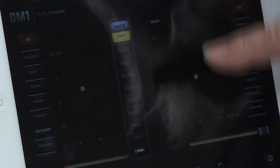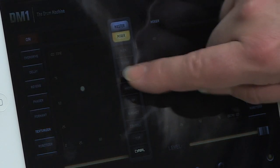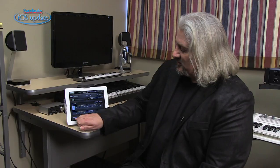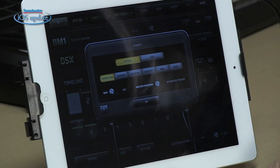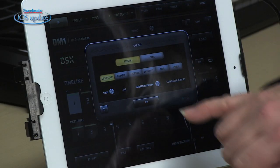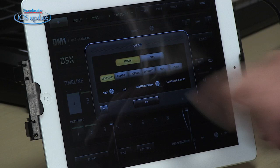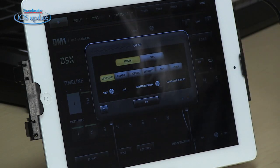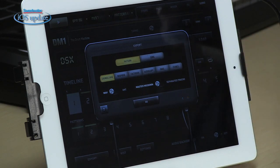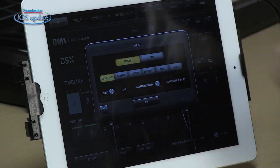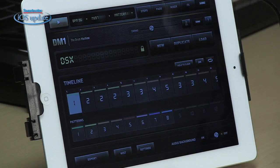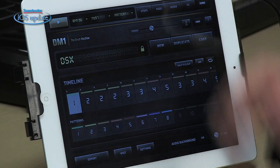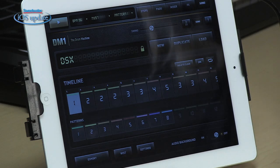You can choose to apply effects to the overall mix or to individual instruments. Once you've completed a song, there are export options: you can send to SoundCloud, Dropbox, or Facebook, do audio copy, email, or export through iTunes. You can export individual patterns or a complete song. DM-1 also has WIST capability if you want to synchronize your iPad with another iOS device running another app.